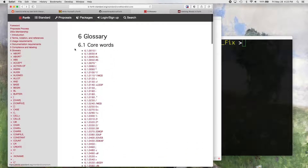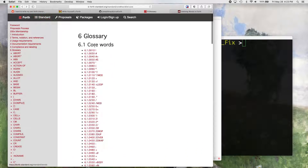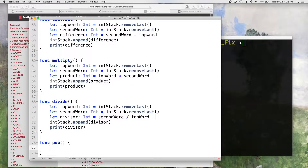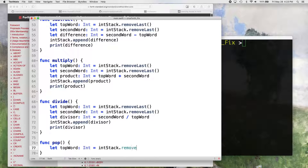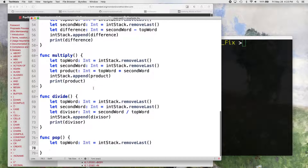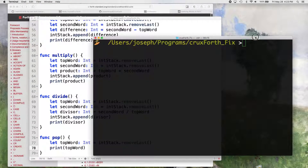For pop, we just want: let topWord: Int = Int(stack.removeLast()). So we're just taking the top word off of the stack and then printing it. Save that and let's run this real quick to make sure that one works.